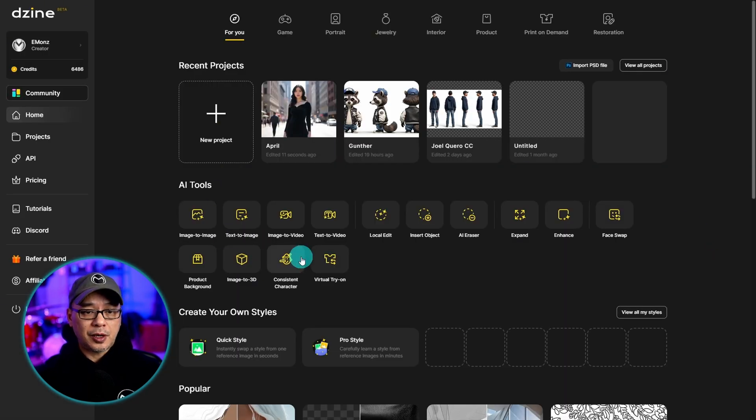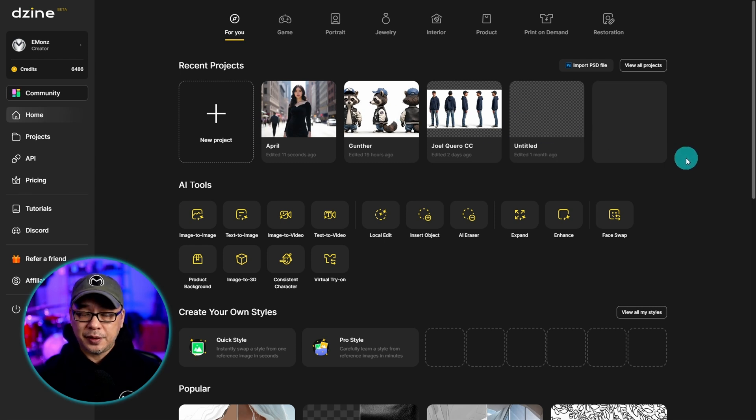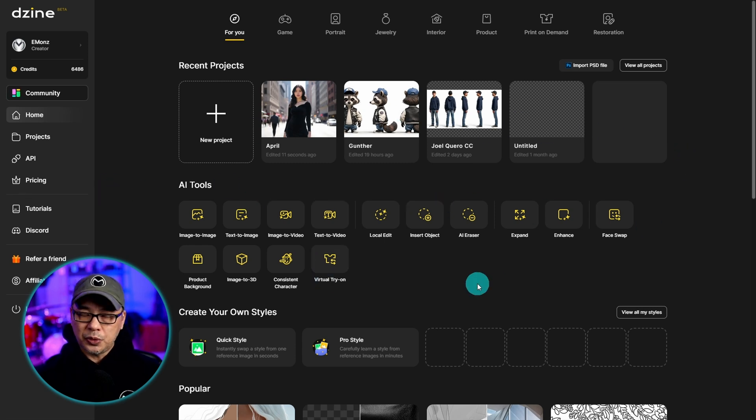Once you sign in you'll be brought into your dashboard here and you can see my recent projects at the top and various AI tools you can use.